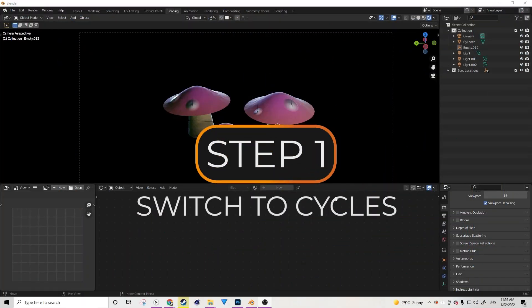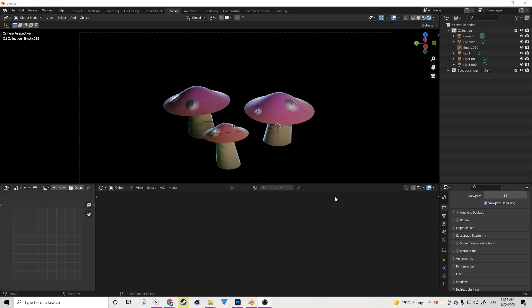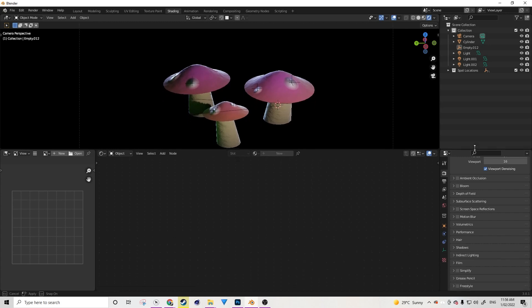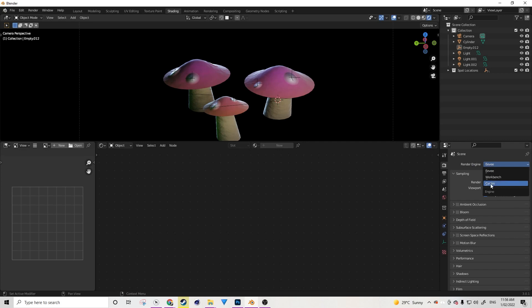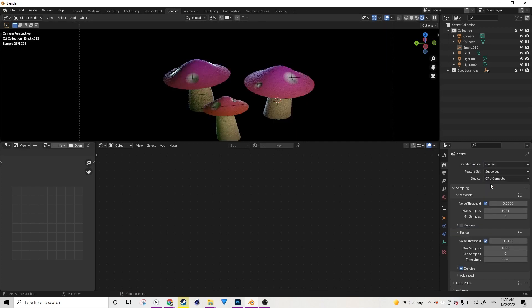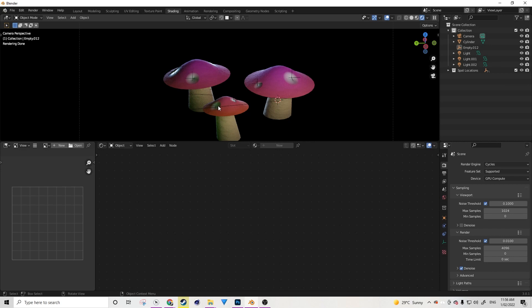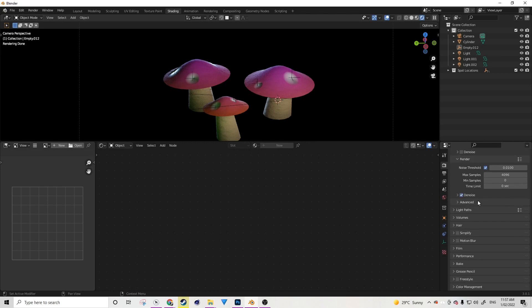Okay, so the first step to baking in Blender is to turn off Eevee and turn on Cycles. To do that, we want to navigate to our render properties inside our properties area over here. And then at the top here, we're going to change our render engine from the Eevee render engine to the Cycles render engine. Now we will see that it changes the viewport just a little bit. The lighting is going to be a little bit more intense and realistic because cycles is an unbiased render engine that calculates lighting far more accurately.